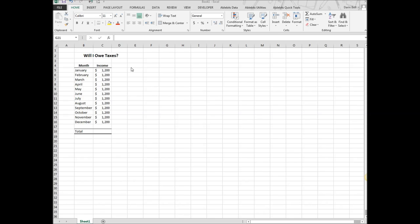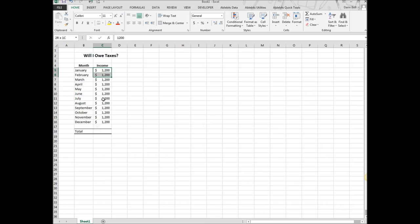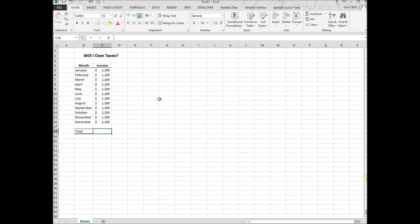What you need to do is build a spreadsheet that looks similar to this. We need to have months in one column, January through December, income in another column matching up with the months, and then down at the bottom here, you need a total.